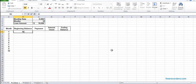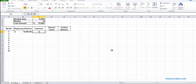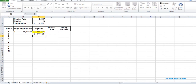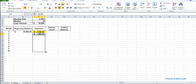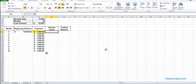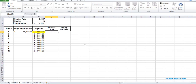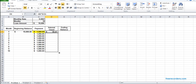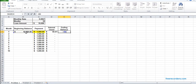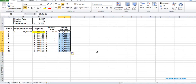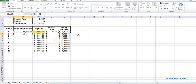The beginning balance should be $10,000. The payment is something arbitrary we put in, and we make sure we drag it down. Then we calculate interest on the beginning balance. The beginning balance of the second row should be the ending balance of the previous row.